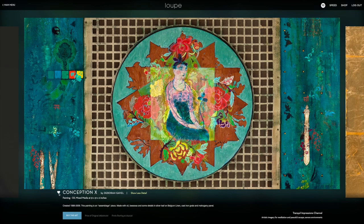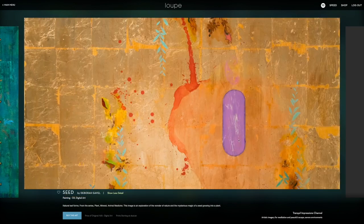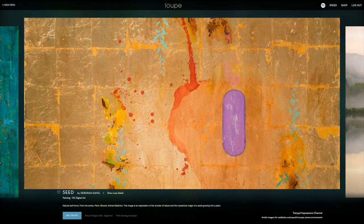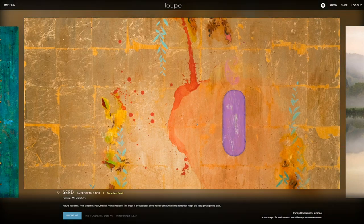Click the heart to favorite artwork, then watch the art you like best in the My Gallery channel. Skip to the next or previous piece of art quickly by clicking left or right.